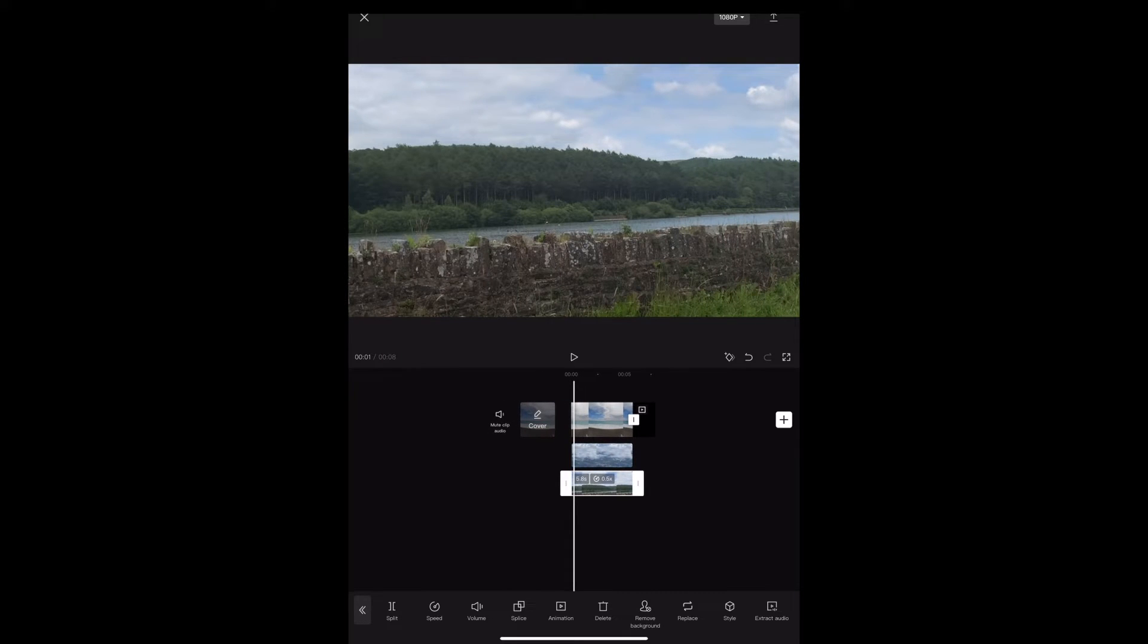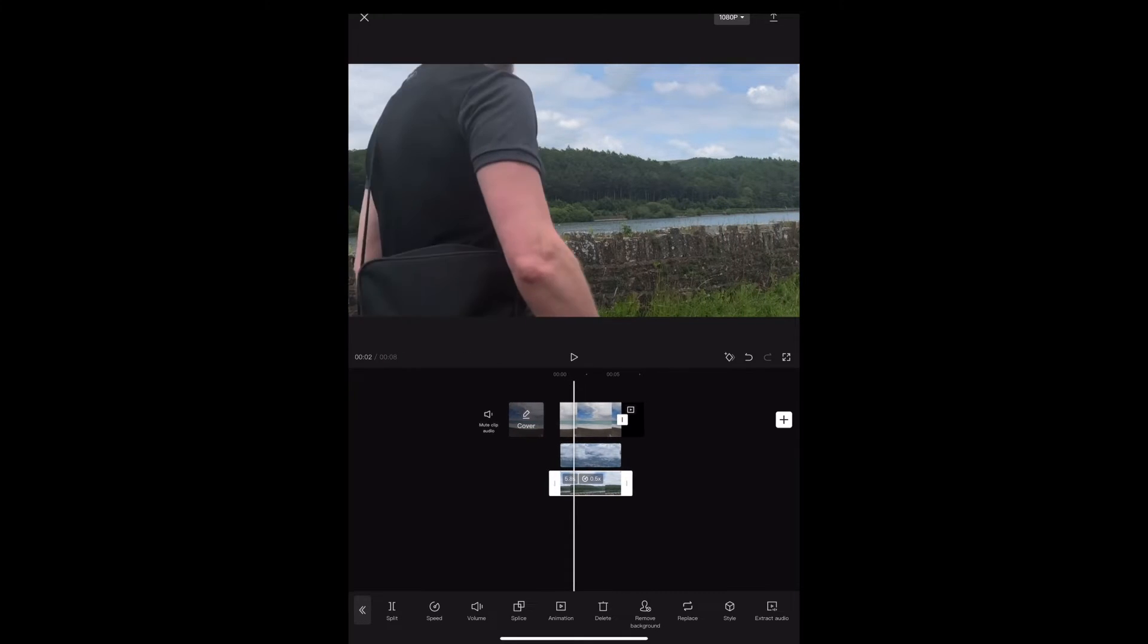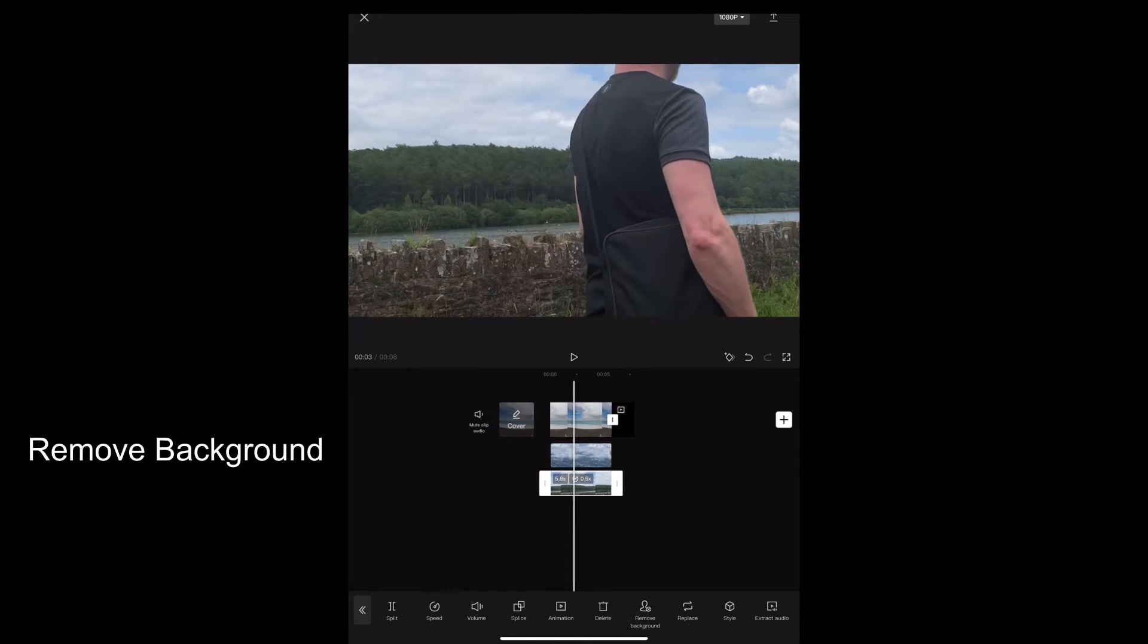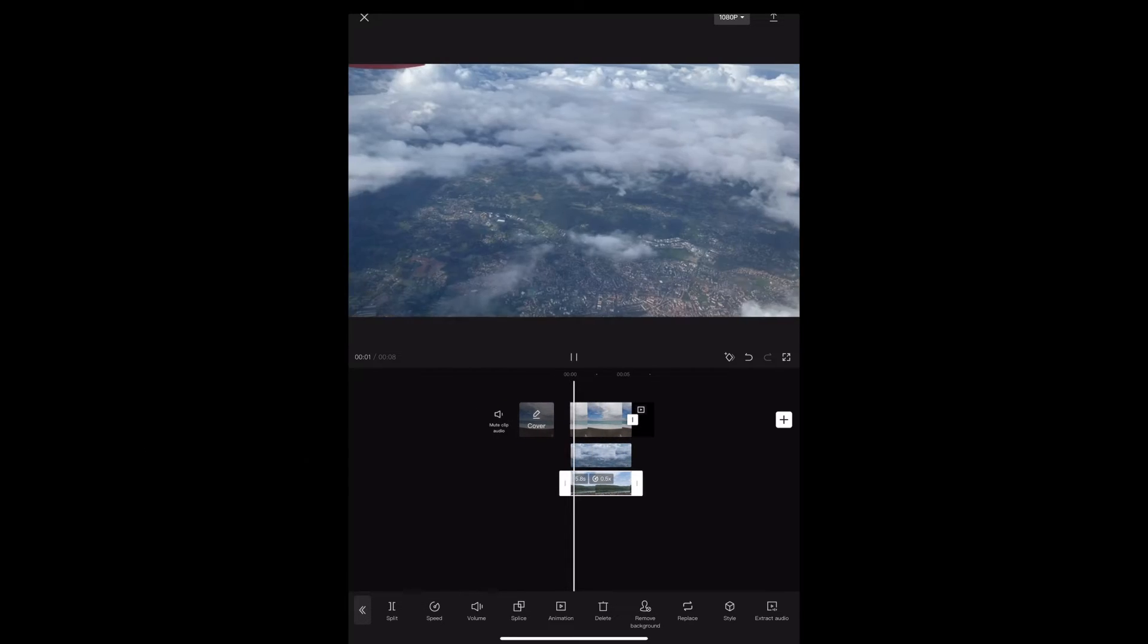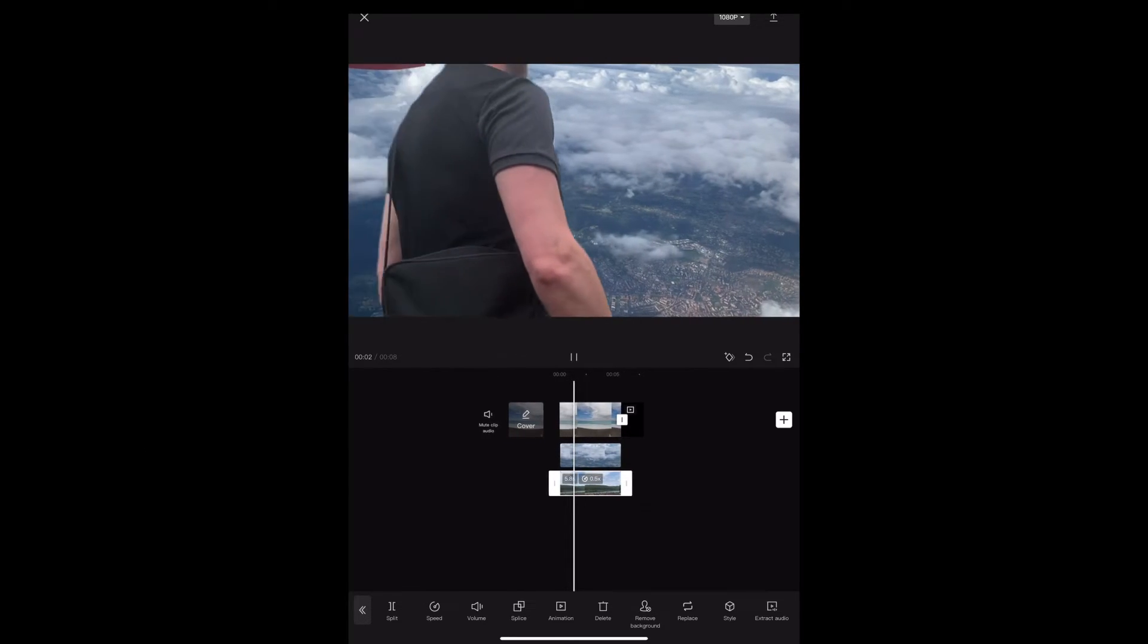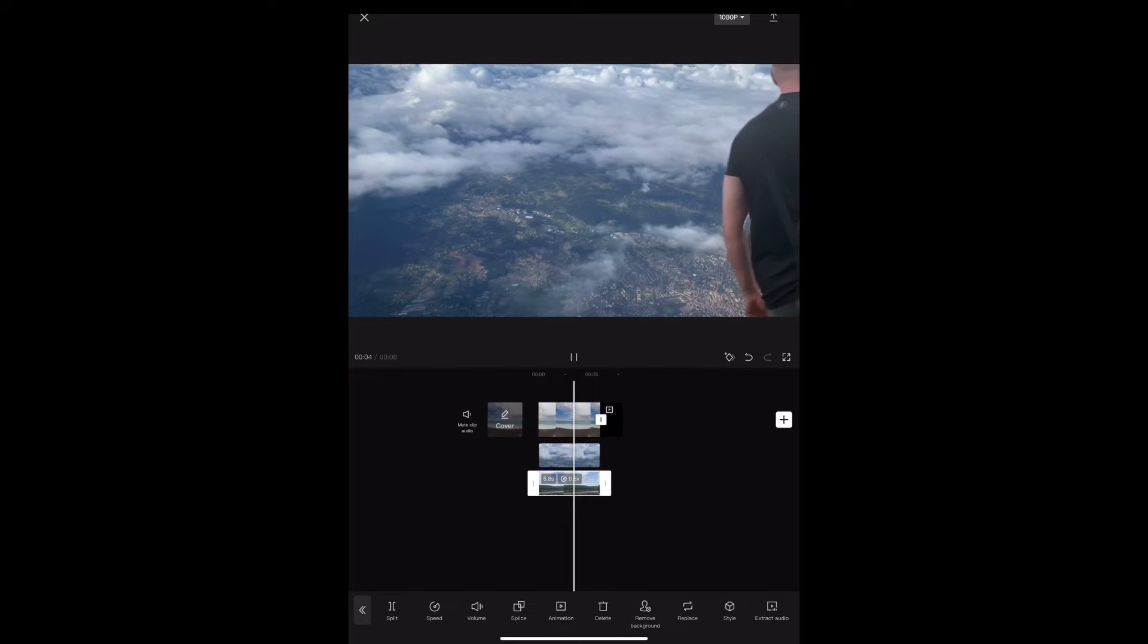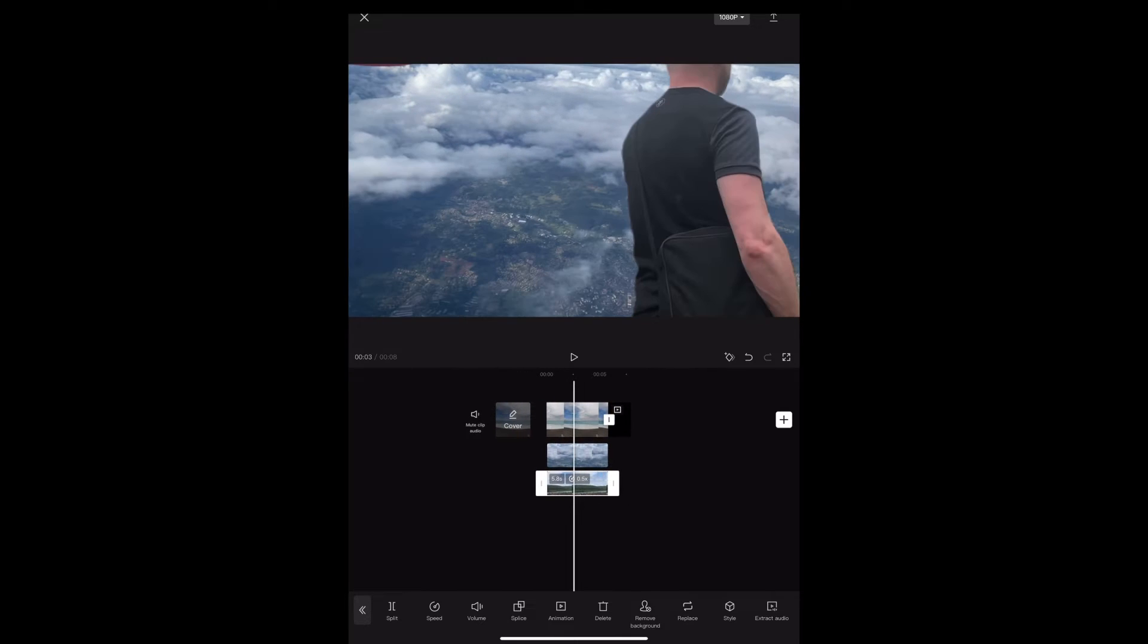Okay, once we've done that we're going to keep that clip highlighted and we're going to tap remove background. And so far it looks like that, but we need to reveal that first clip underneath. So in order to do that we're going to use the mask tool.